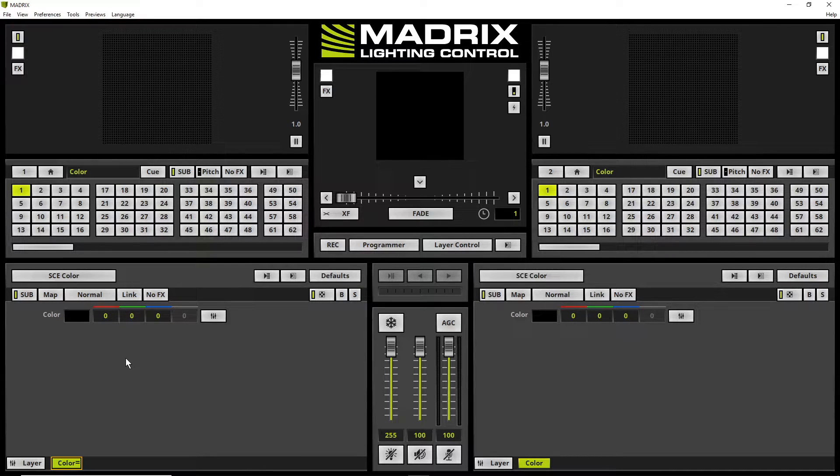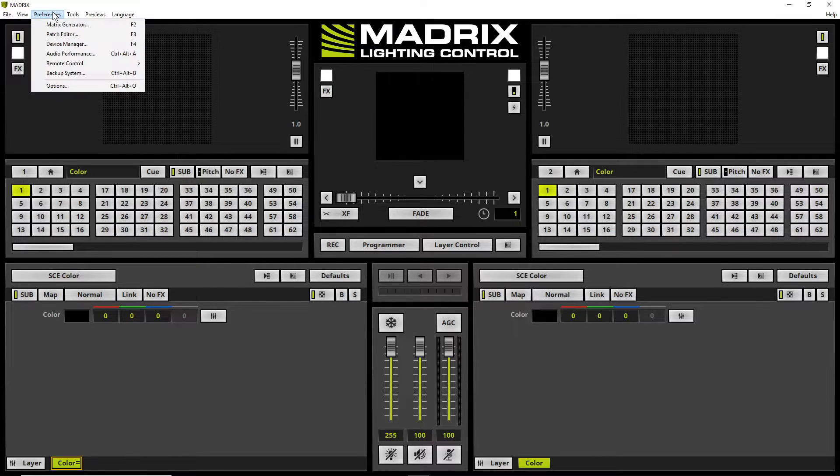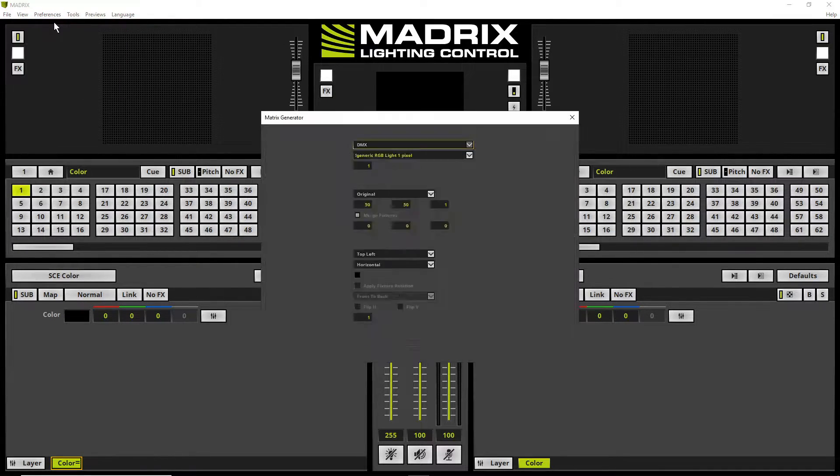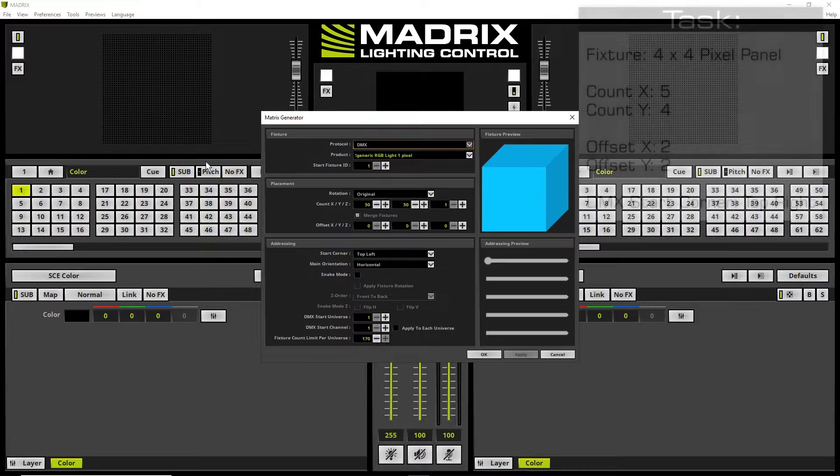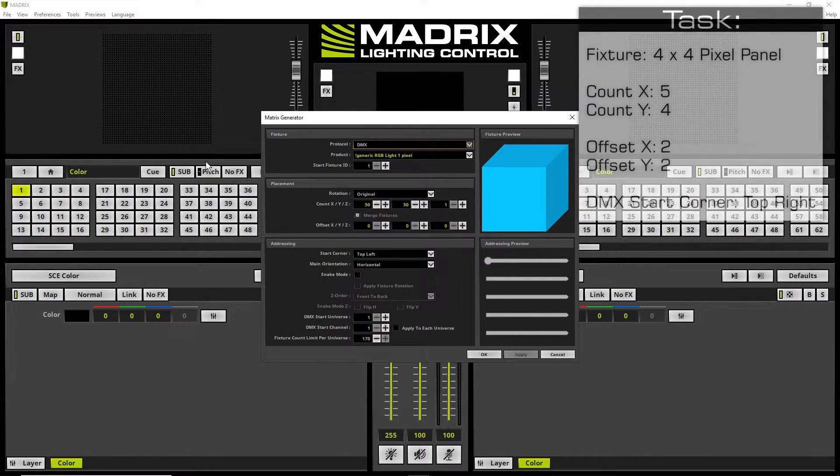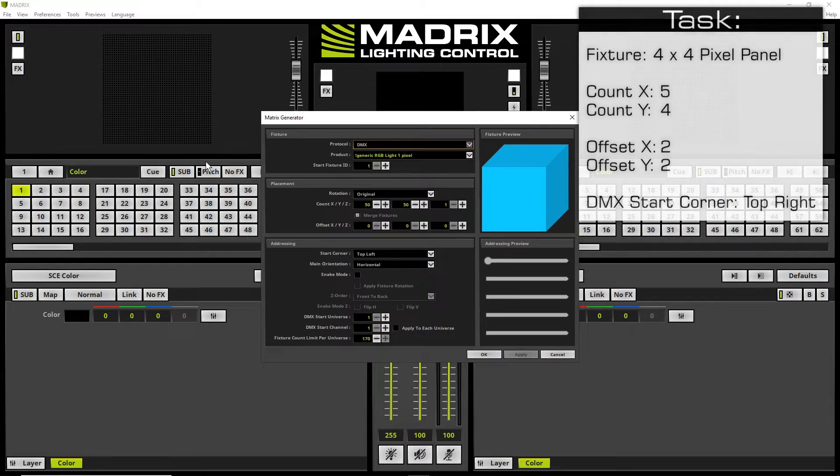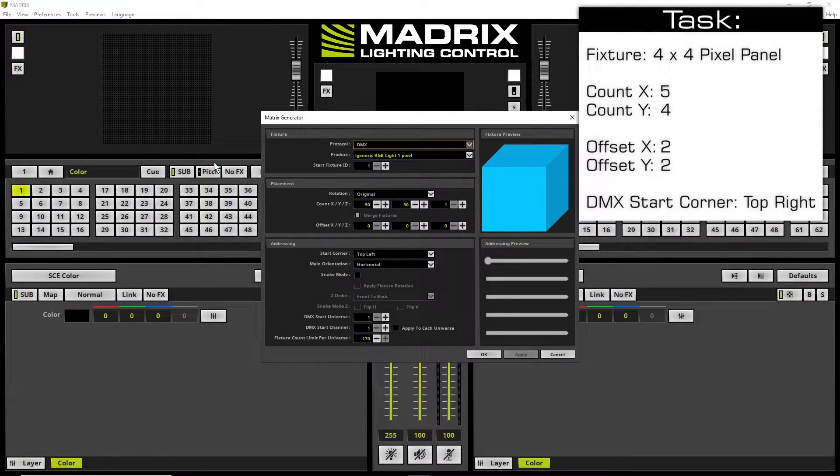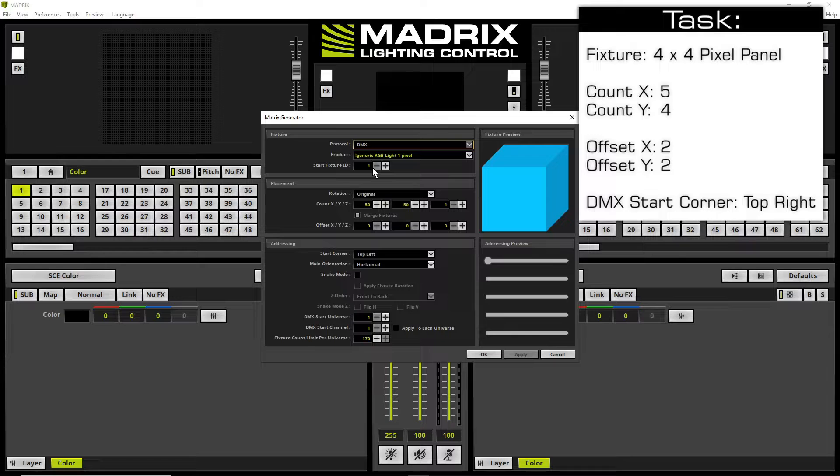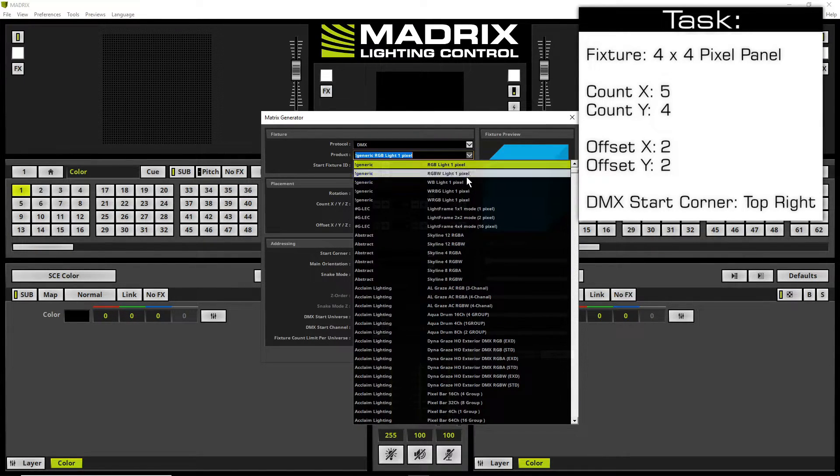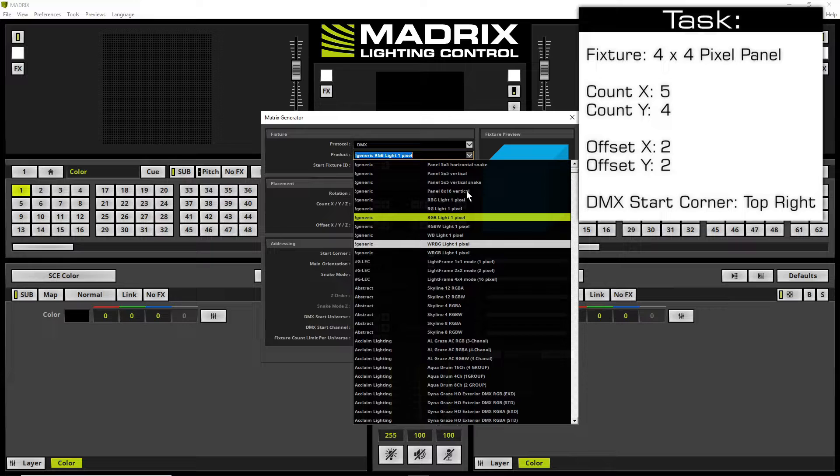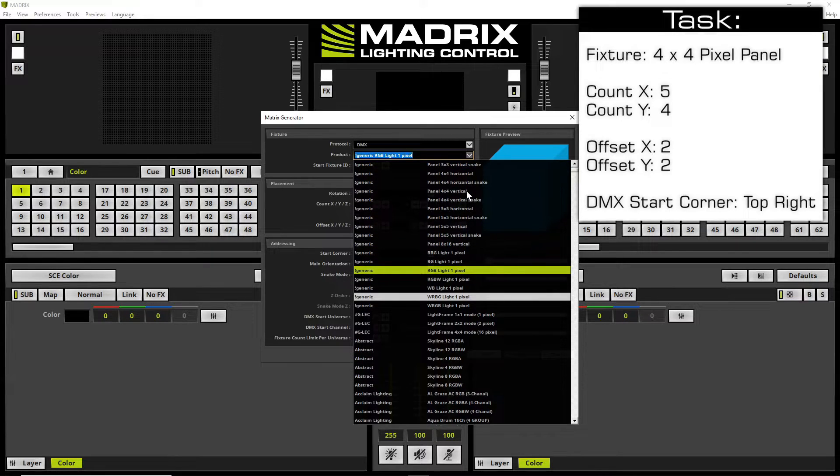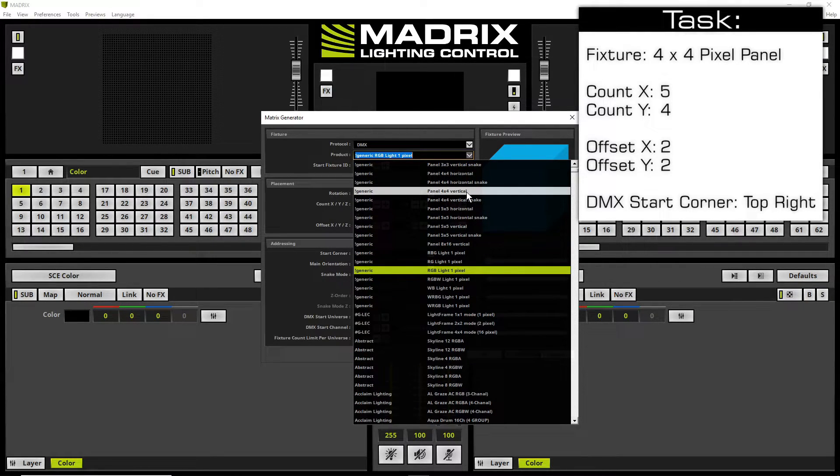To open the matrix generator we go to Preferences, Matrix Generator. According to our task we have to patch DMX fixtures, namely 4x4 pixel panels. That means the protocol we leave at DMX and the product we change to a 4x4 pixel panel. So in this example we choose the panel 4x4 vertical.